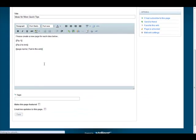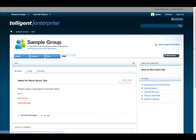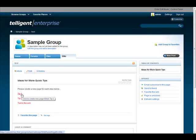You'll see that here I've stubbed out multiple pages. These links are now red, and if you hover over them, you'll see the helper text that says, Click to create new page titled Tip 1.